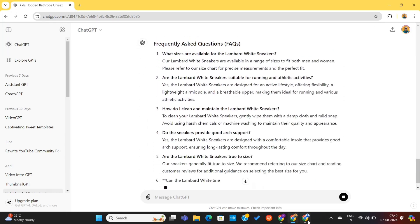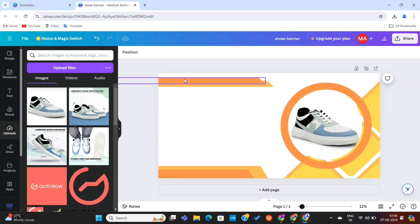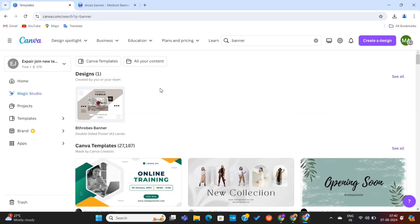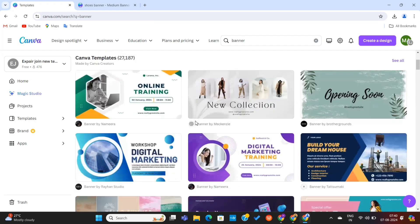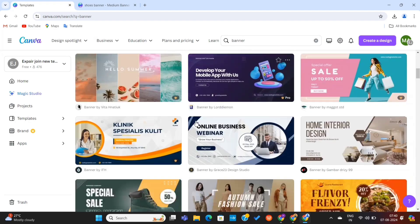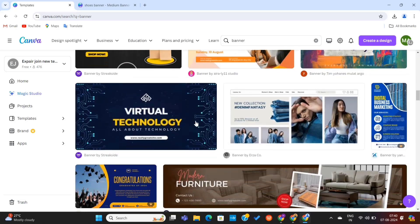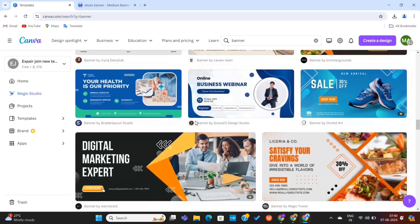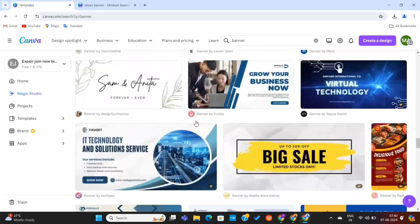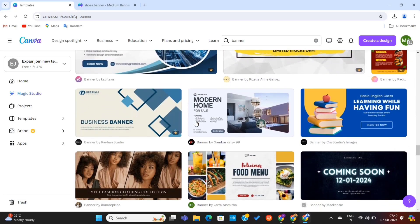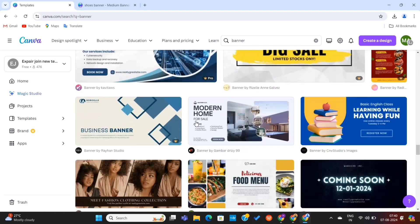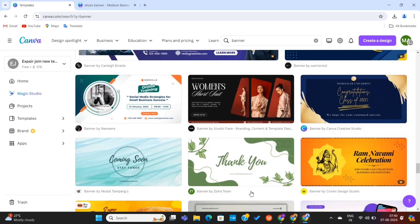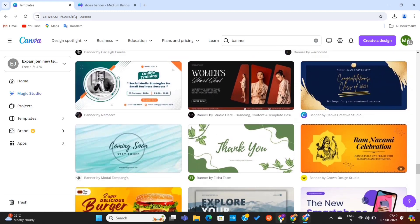I've also designed this banner using a tool called Canva. Canva contains dozens of pre-made templates that we can use to design anything. This is the most easy-to-use design software, and I highly recommend it for making your store banners, slideshows, and much more. You can even create your store logo using this tool.